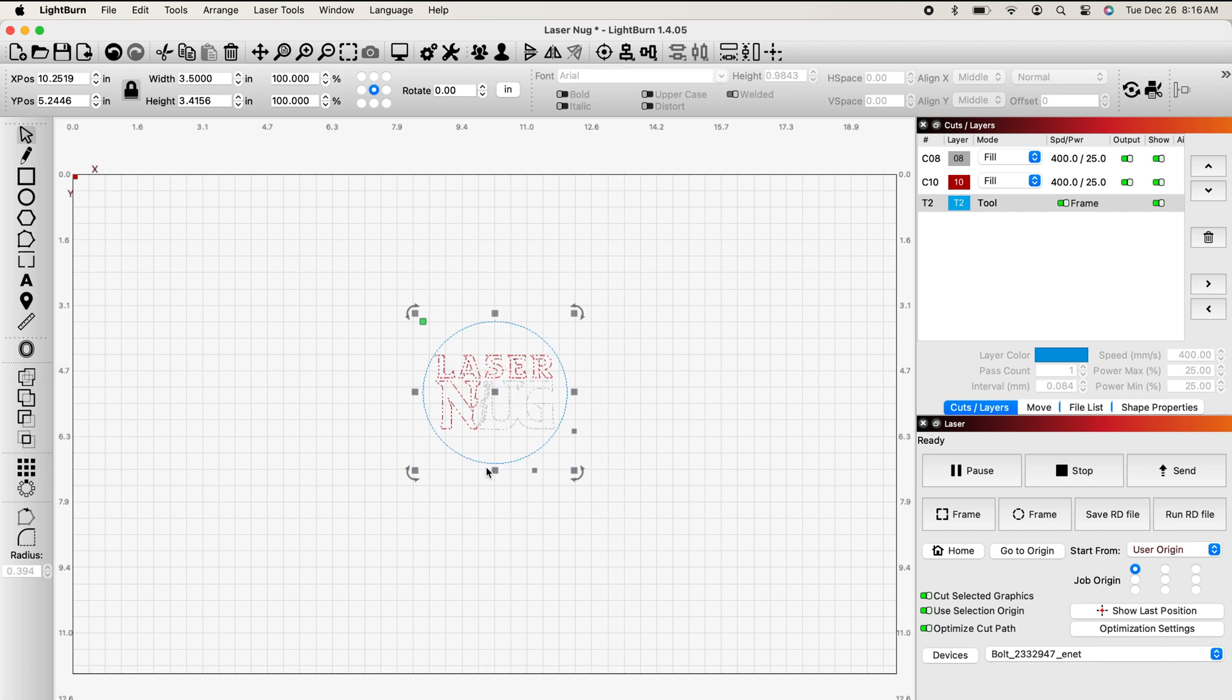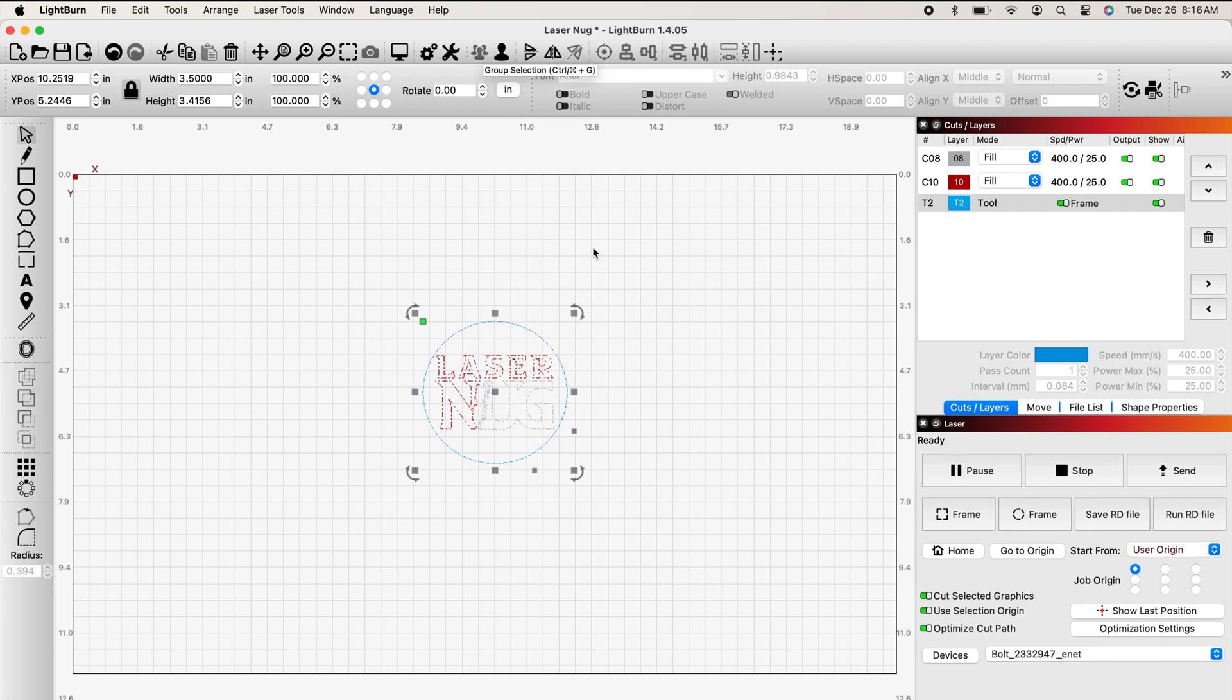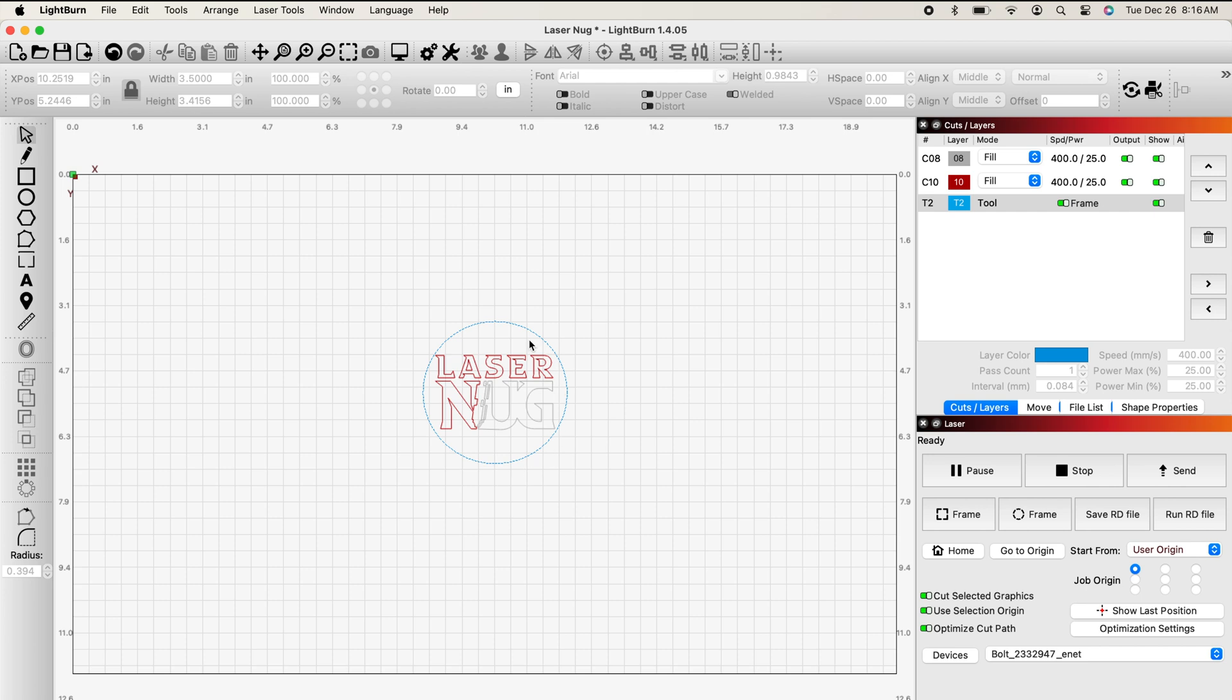Now that I have everything highlighted, I'm going to group it. And so I have my logo, it's sized correctly, right to the very edge actually, and I have the frame just for reference in blue.